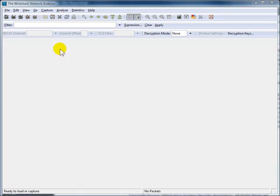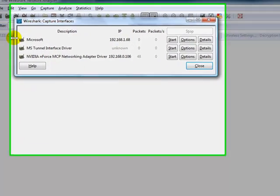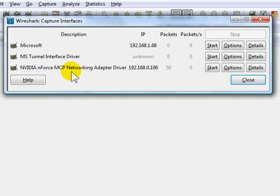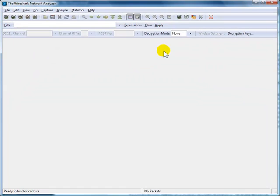So the first thing I'll do is I'll show you my available interfaces. Here you go, I just clicked on the very first button in the icon toolbar. This is the interface I'll be working with, this NVIDIA nForce MCP networking adapter driver. So I'll click options here.